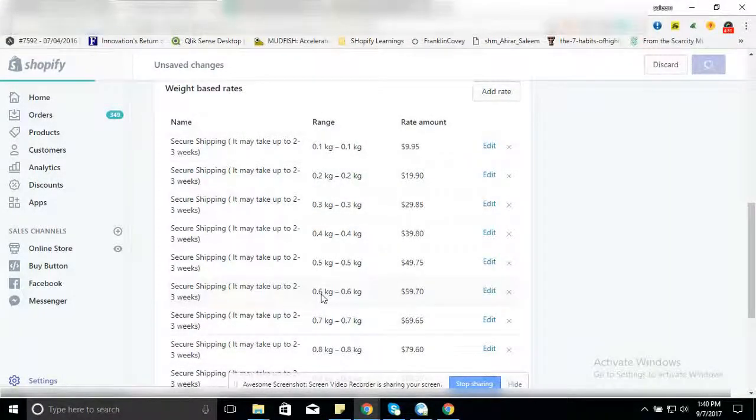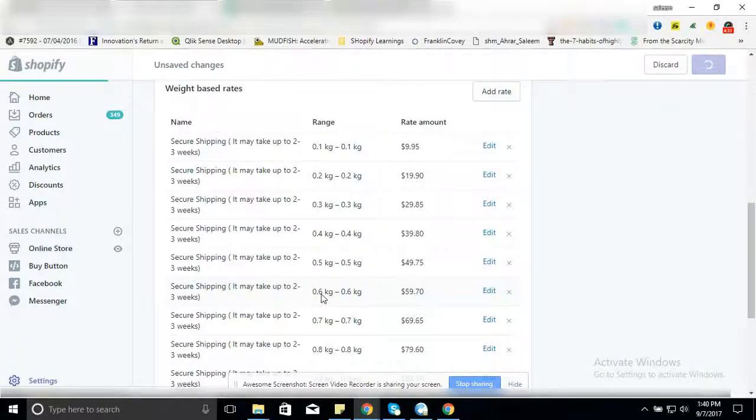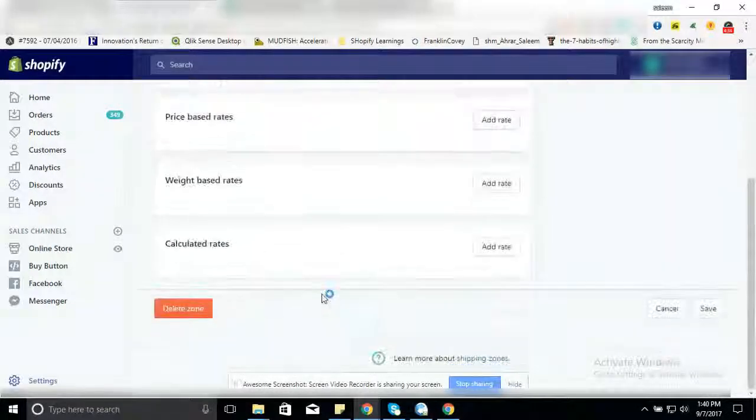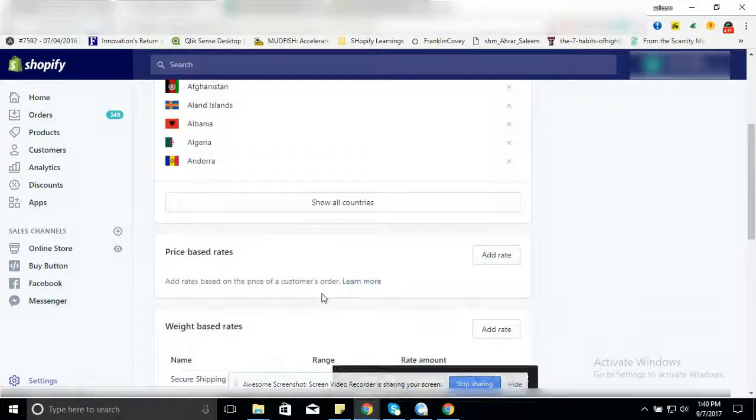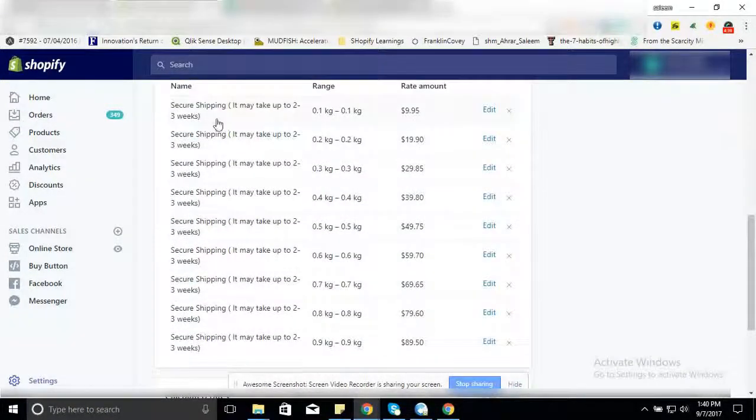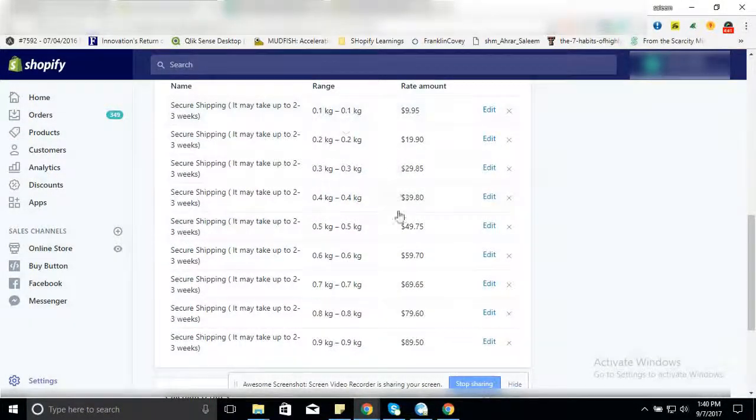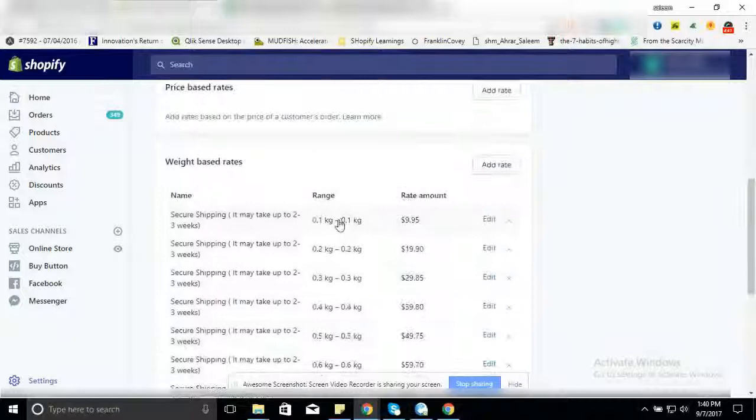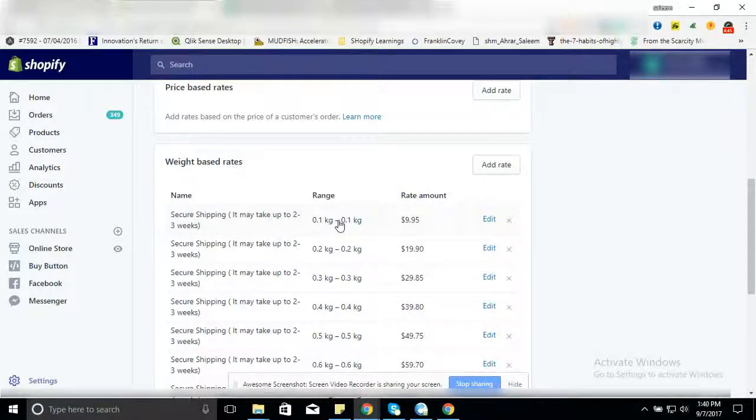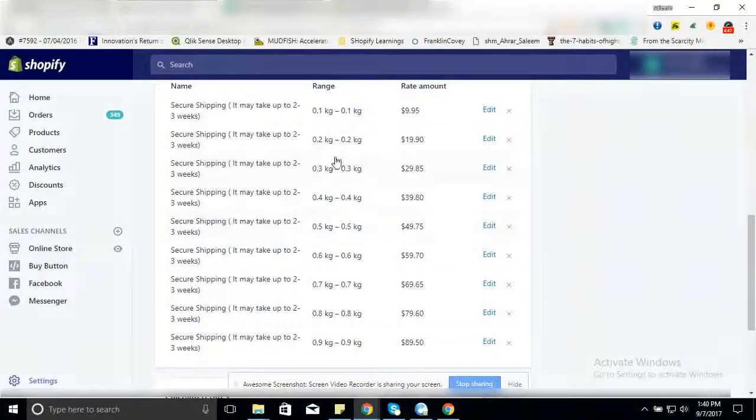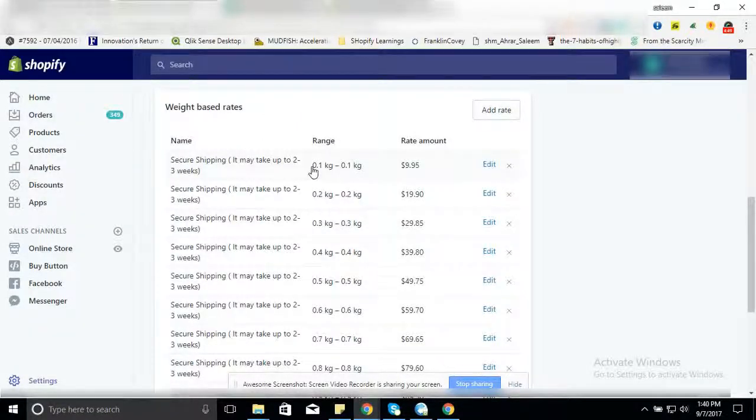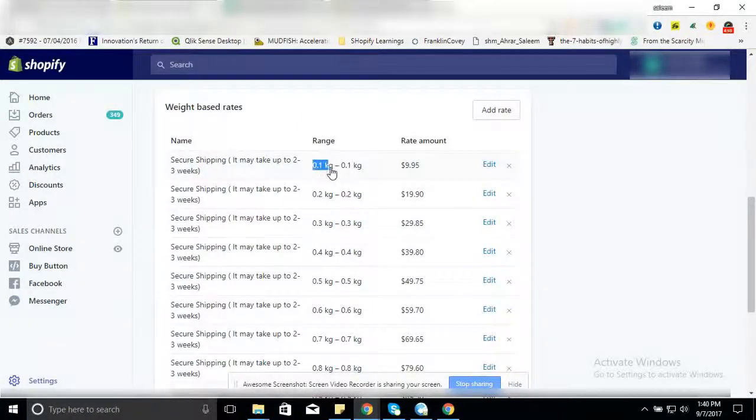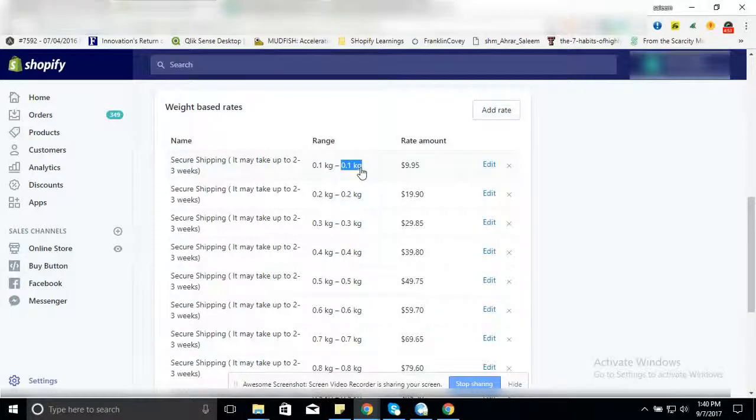So what we exactly did: we just set up our shipping rates for free products. But this is not the end. What we need to do is make sure that you have put this weight on your product page as well.